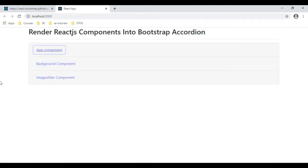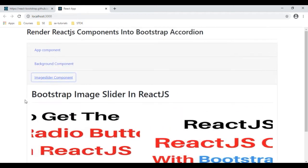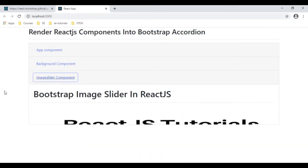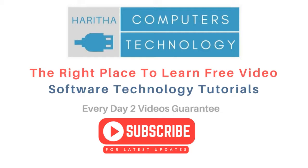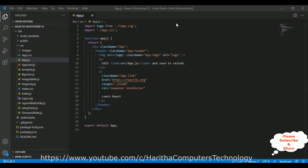I'm closing and opening the app component, opening and closing the image slider. If you are a first time visitor to my channel, please subscribe to get the latest updates. Before continuing this video tutorial, I sincerely recommend you watch my previous React.js tutorials — you can find those in my channel playlist. Now let's continue today's tutorial.